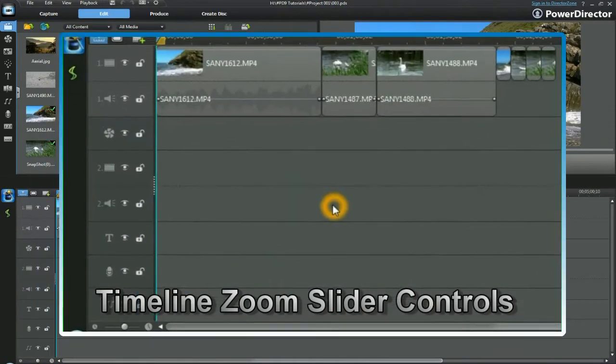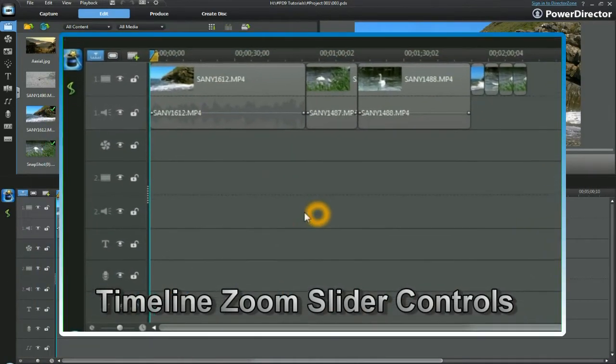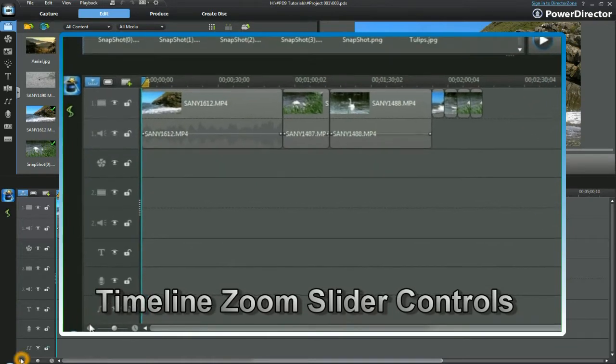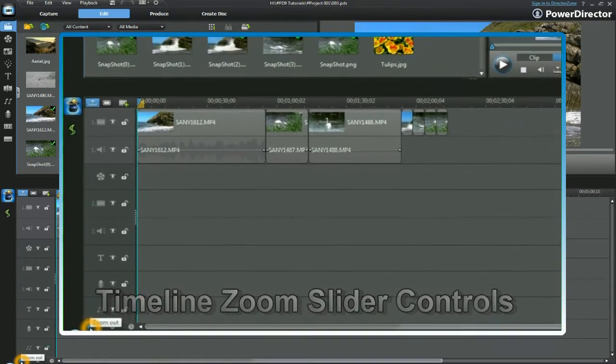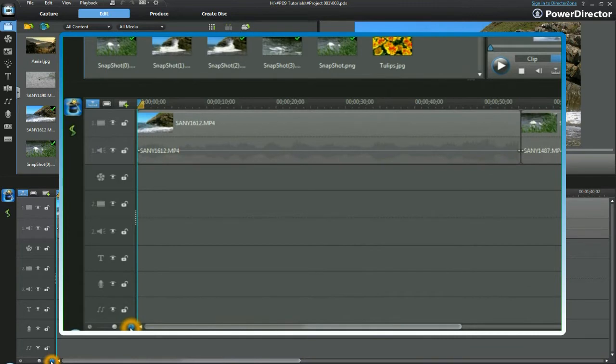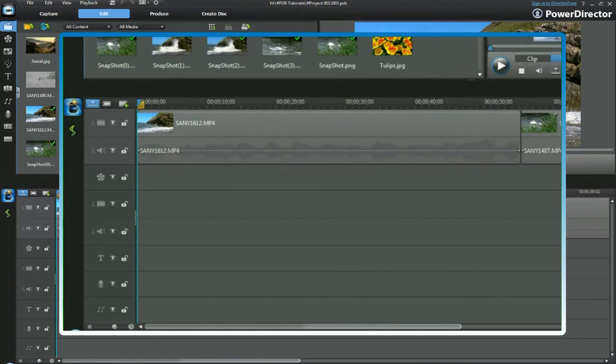To expand the timeline, we have a tool on the bottom left hand side where you can zoom out and zoom in. Click the zoom in button and the expansion of the timeline takes place.